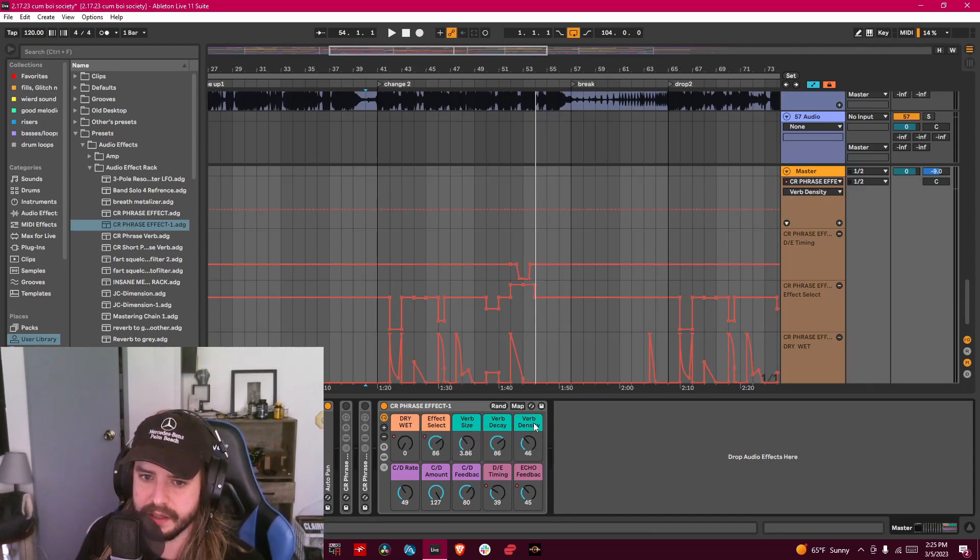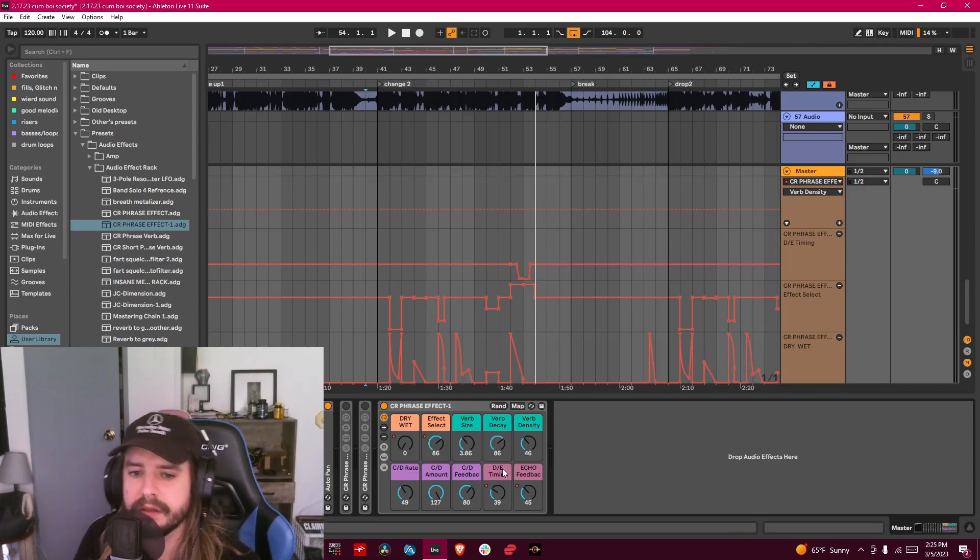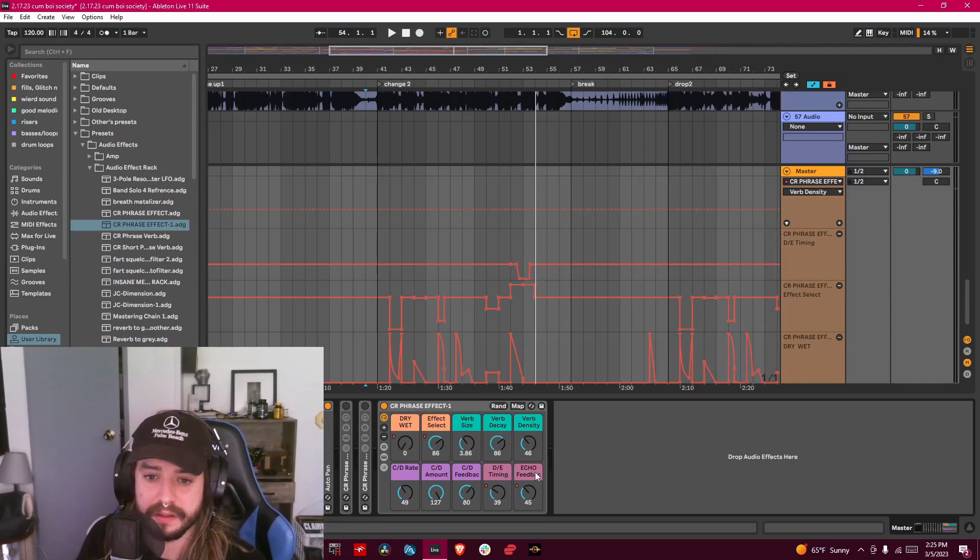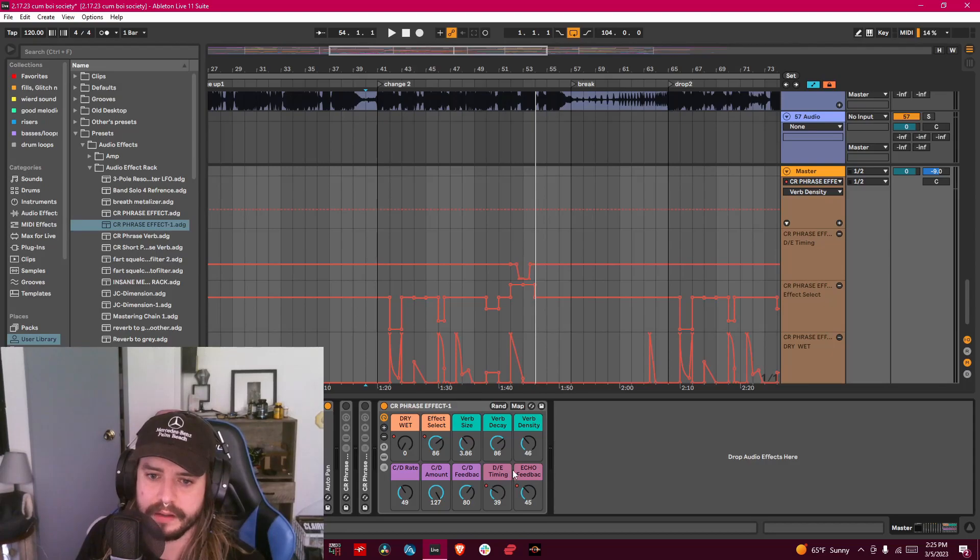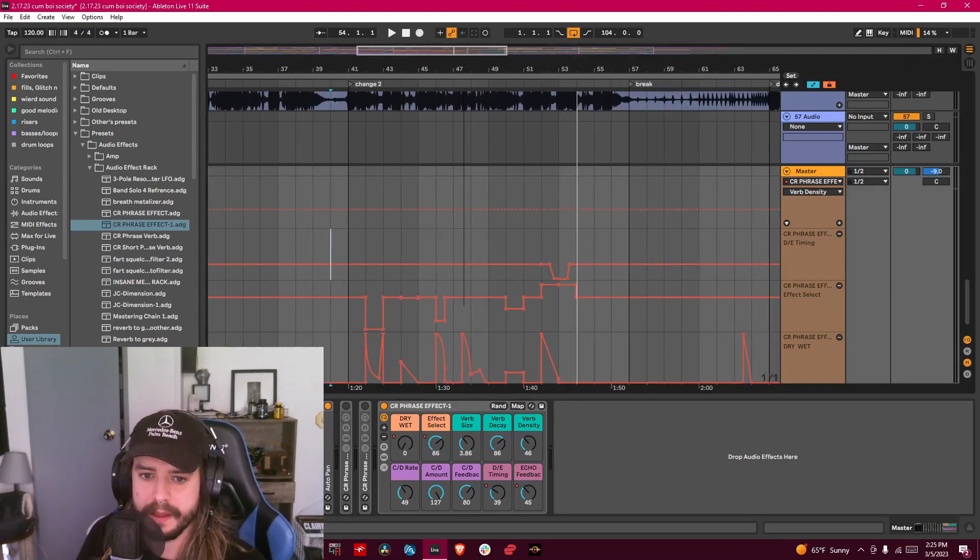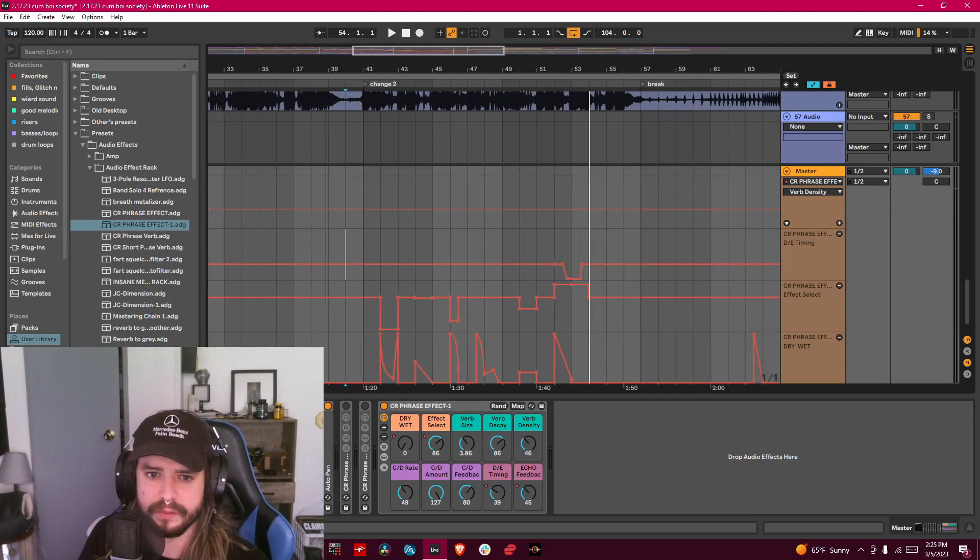You've got reverb size, decay, density. Got chorus and doubler rate, chorus and doubler amount, chorus doubler. Got doubler and echo timing, and echo feedback.